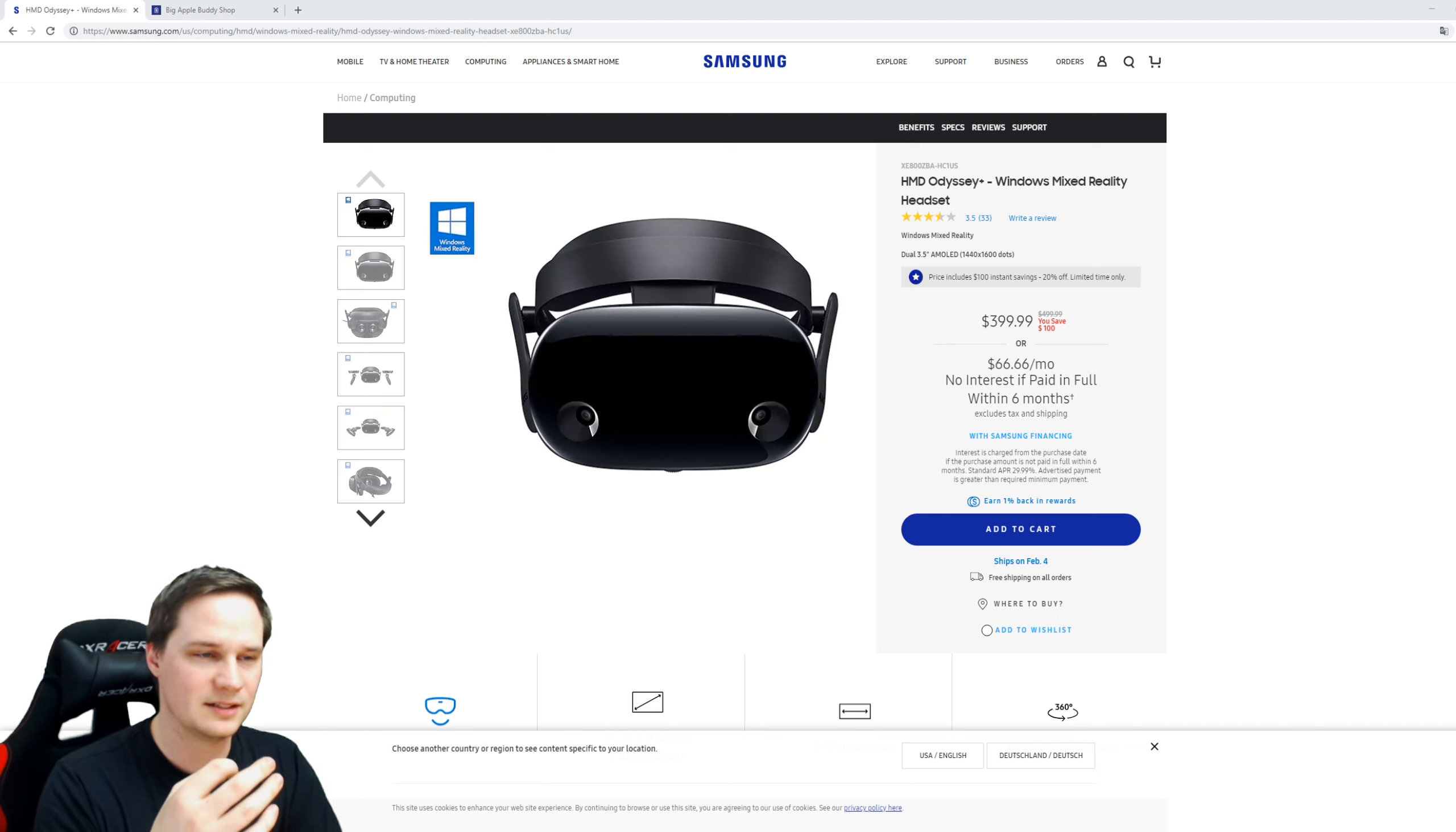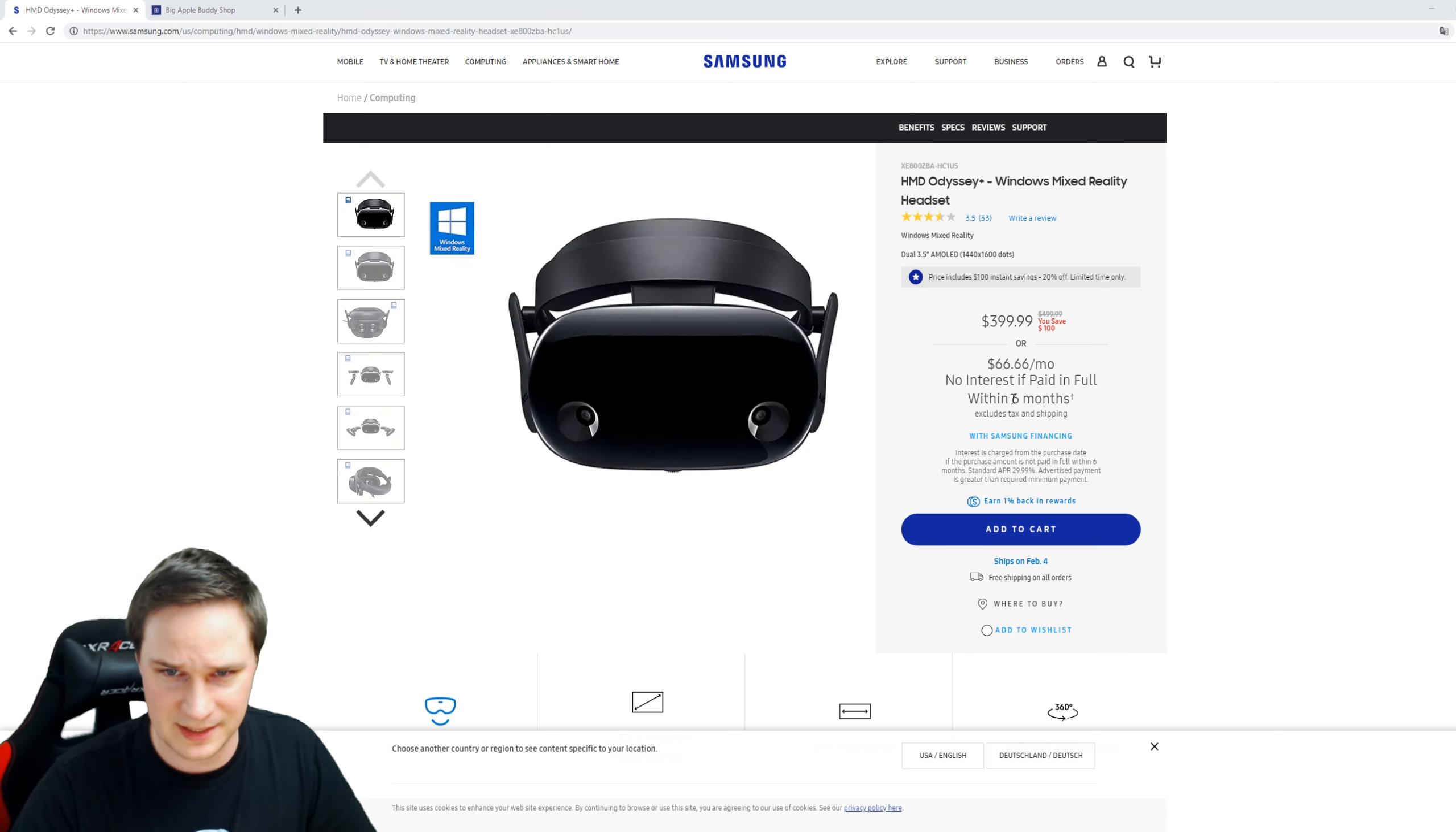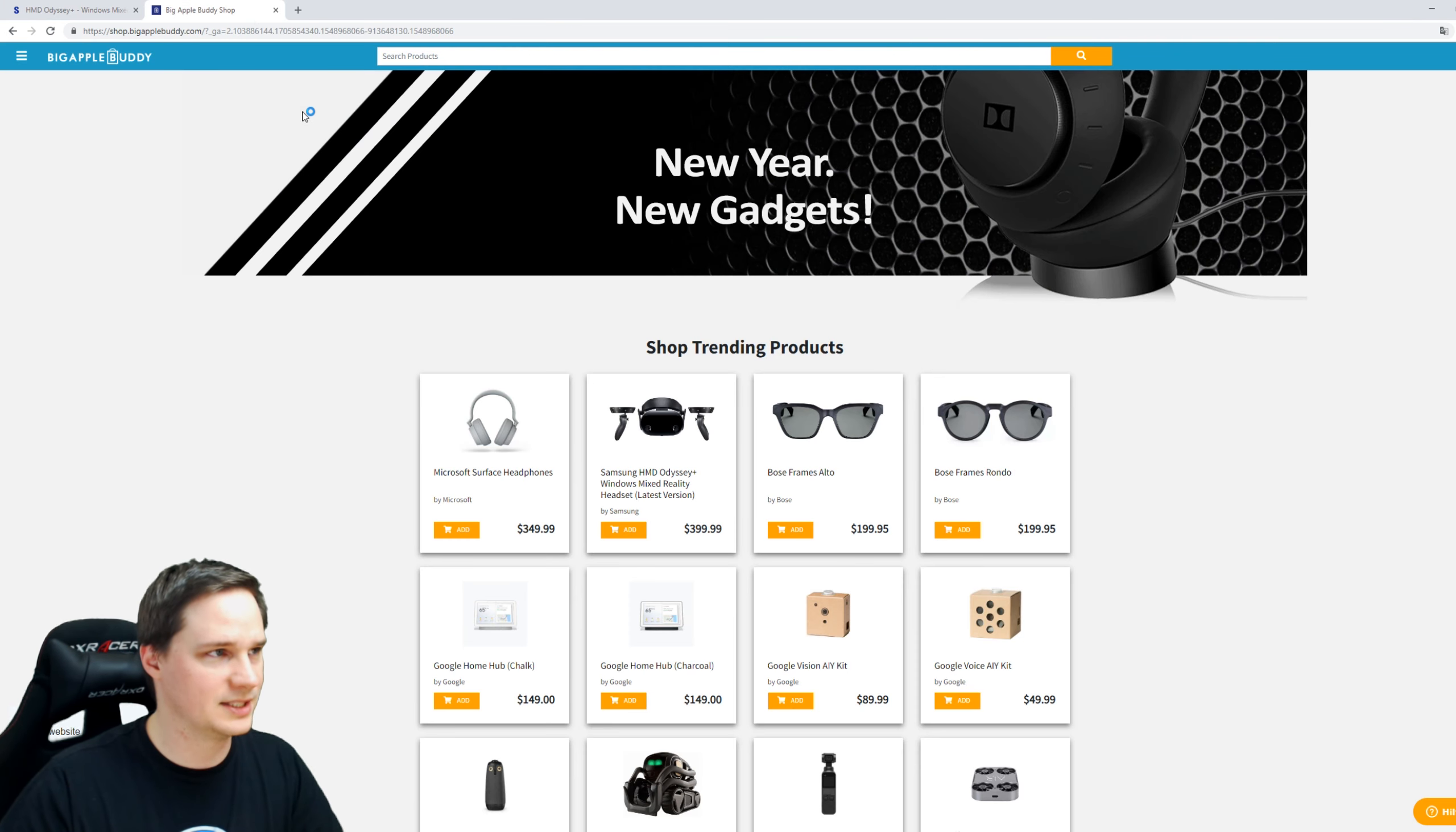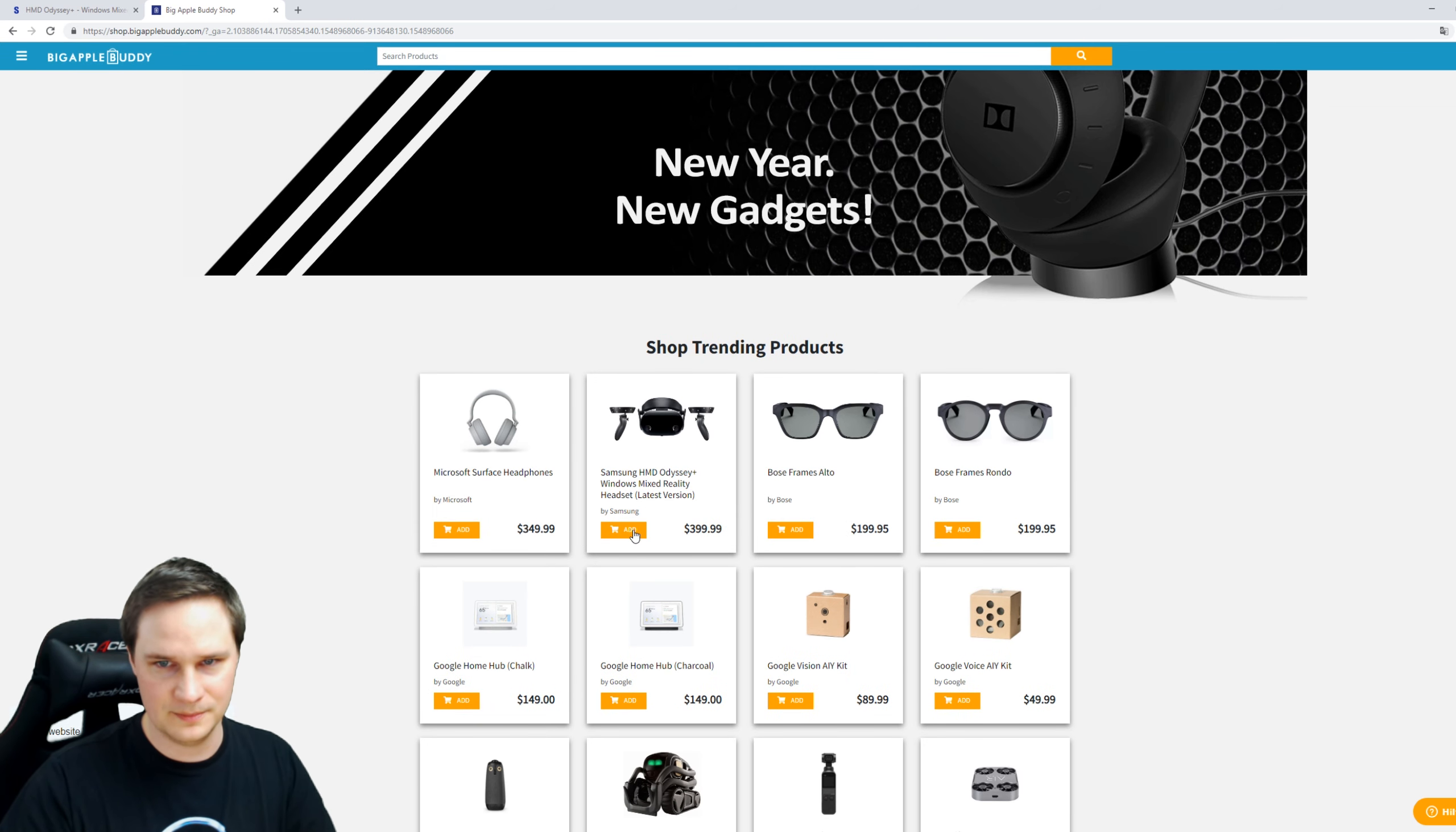...orders it for you and ships to Europe. There are many ways - if you know somebody in the United States, you can ask them to buy it and ship it to Europe. Or you can use this service here called Big Apple Buddy, and then you can put it in your basket like this.